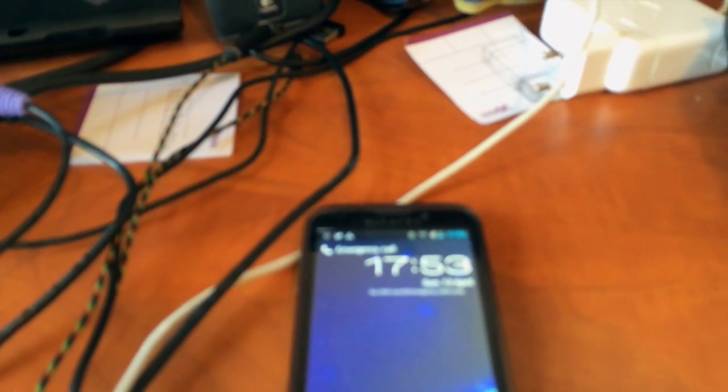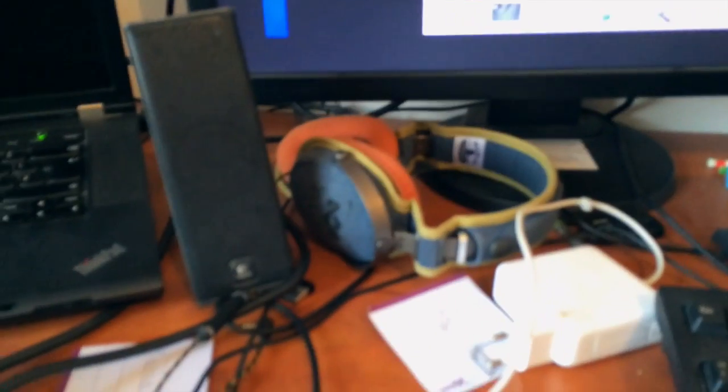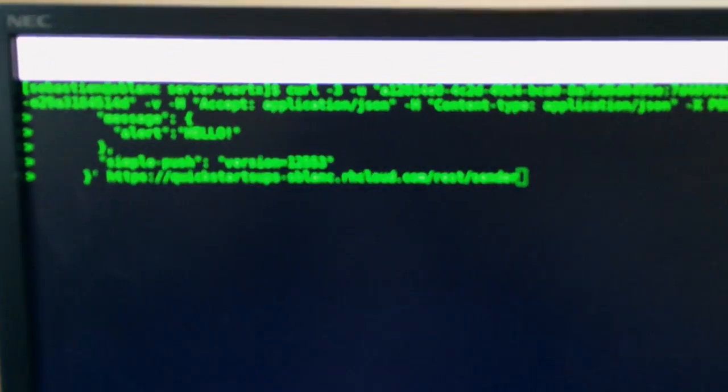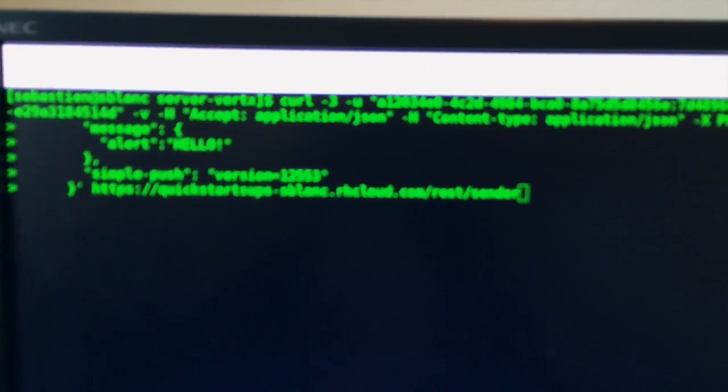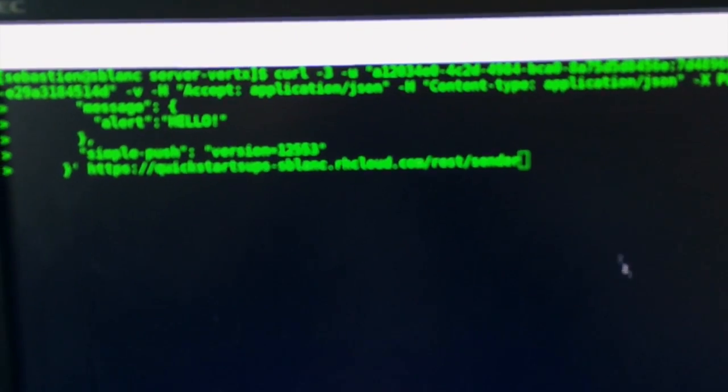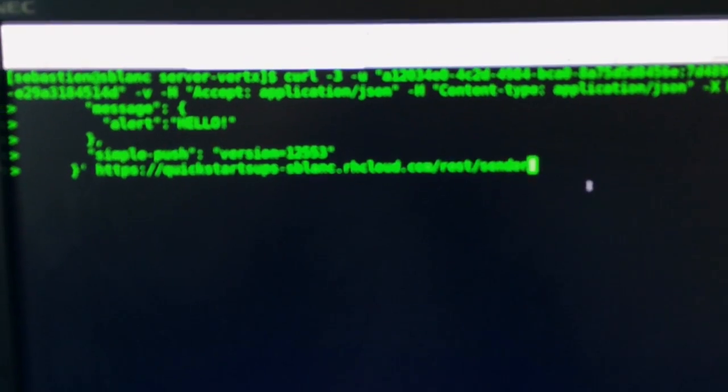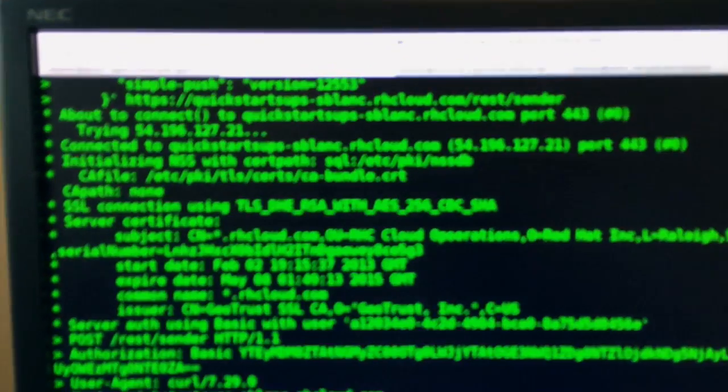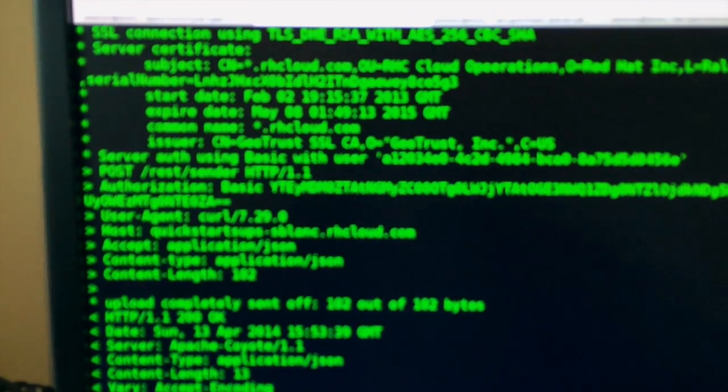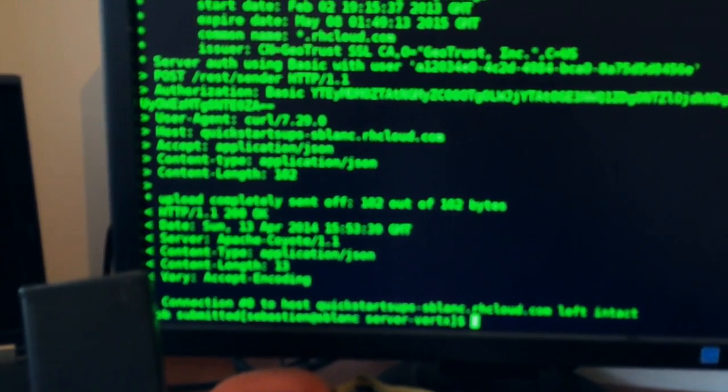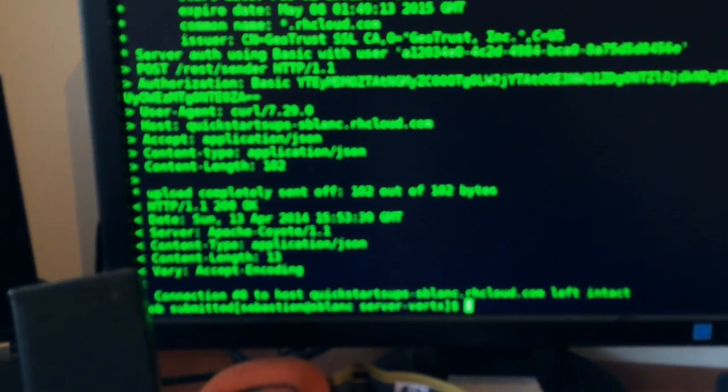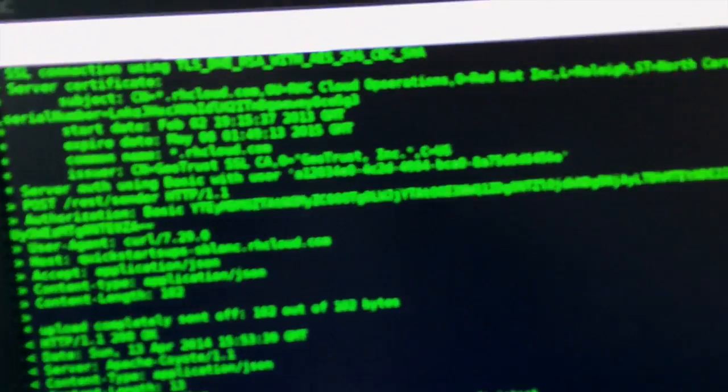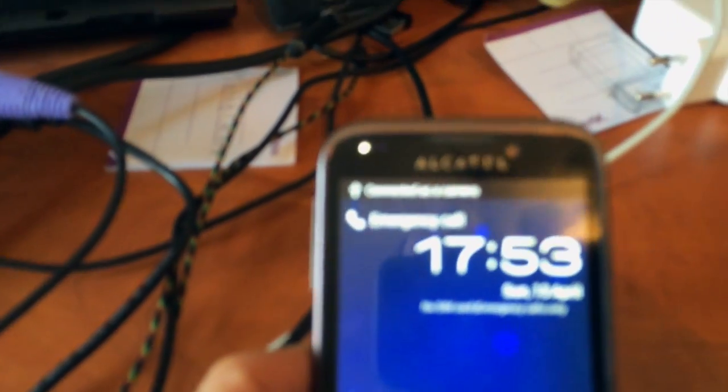Let's just send a simple curl that will simulate sending a message. So here you have a simple message. Here we go, let me go on the right. So here the message has been sent and normally we can hear I received a notification.